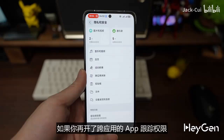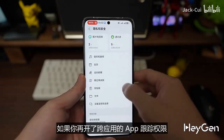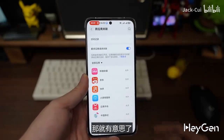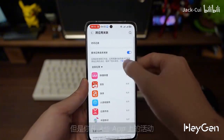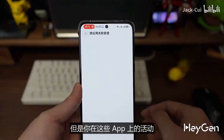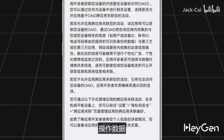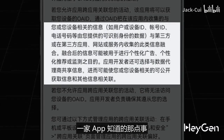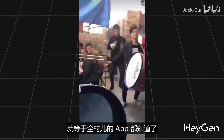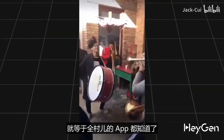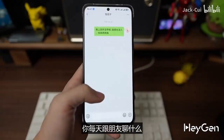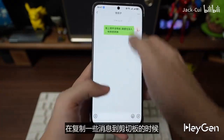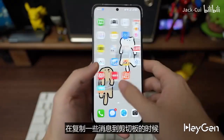Another one is the clipboard. If you have turned on the cross-app tracking permission, your activity data on these apps will be shared. What one app knows is equivalent to what all the apps know. What do you chat about with friends? Input methods know. Copy messages? Apps read the clipboard.